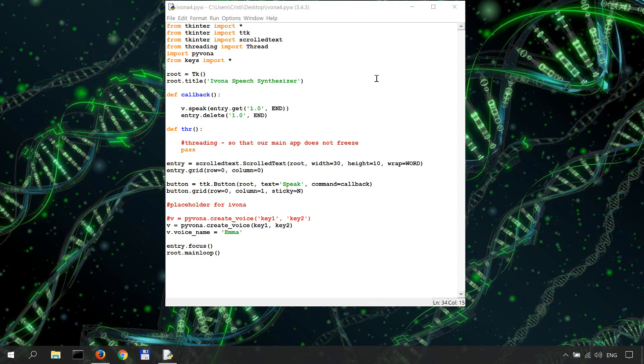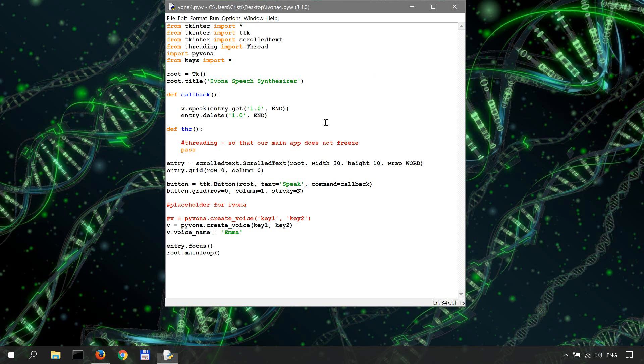In the last video we learned that if we invoke the callback function directly by clicking the Speak button, the app freezes or becomes unresponsive.